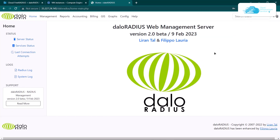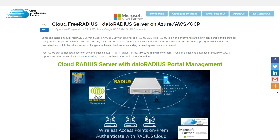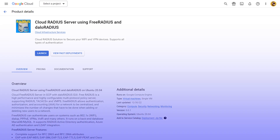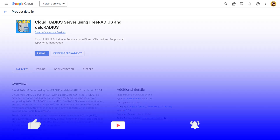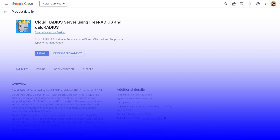That brings us to the end of this tutorial. If you have any queries regarding this tutorial, make sure to leave them in the comment section below and we will get back to you as soon as possible. Make sure to check out the links in the description box for the step-by-step blog post guide and the marketplace listing for Google Cloud. If this video has helped you in any way, make sure to leave a like and subscribe to the channel.